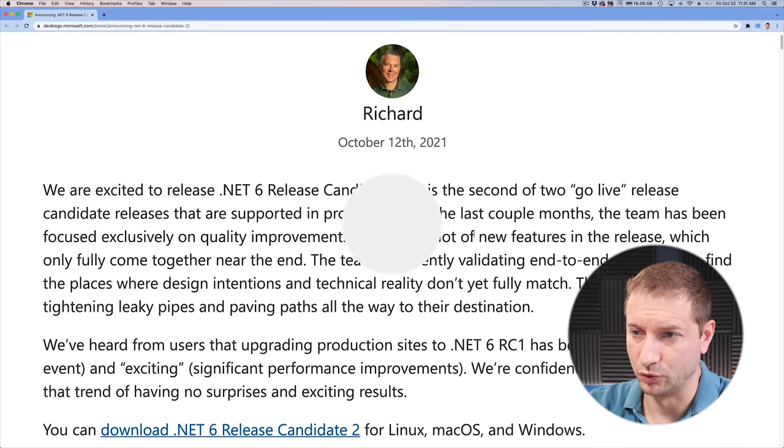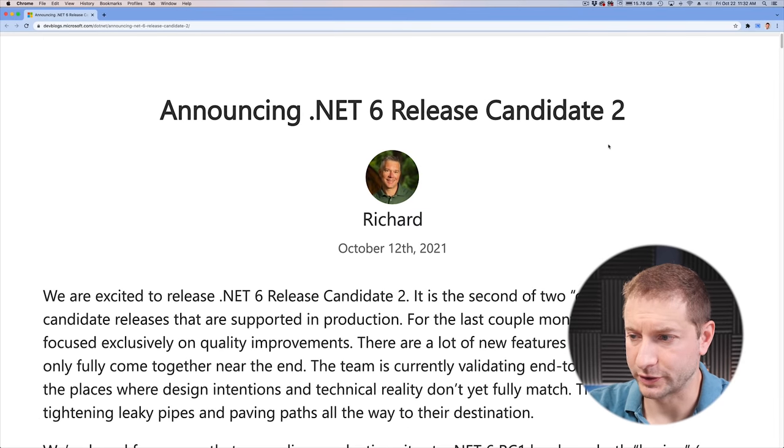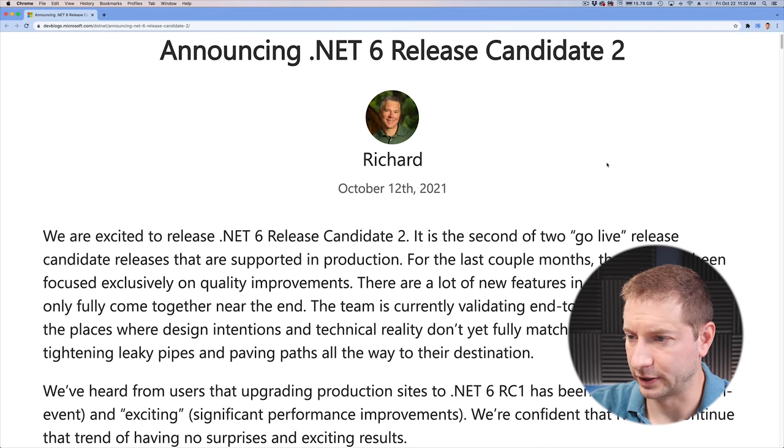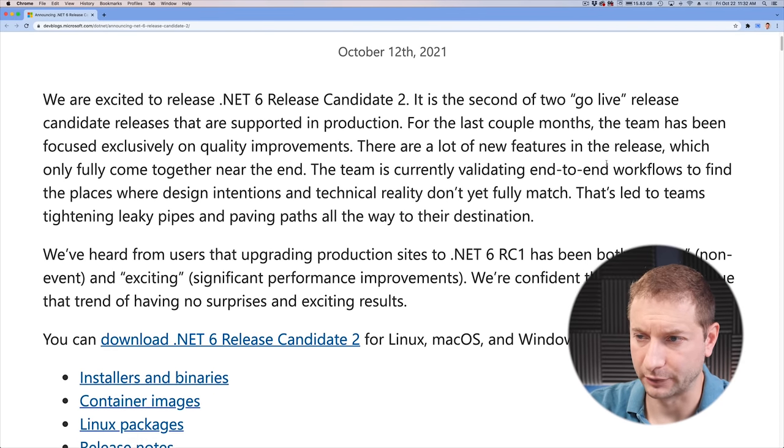We're on the second generation of the M1, the M-Series processors. Next week I'm getting my M1 Pro and M1 Max chips, but we still have the M1s around and we still have .NET. What I want to talk about today is .NET Release Candidate 2, and specifically this post that Richard Lander posted this month about RC2 and what he has to say about compatibility with ARM.